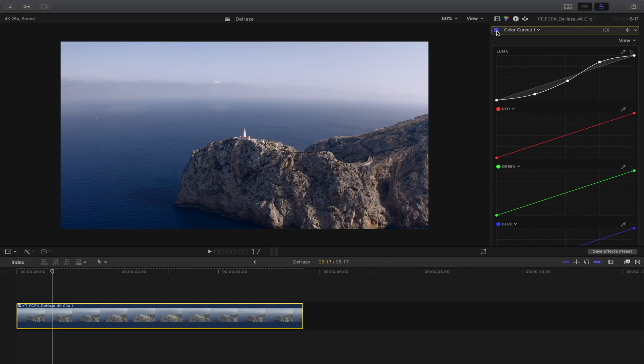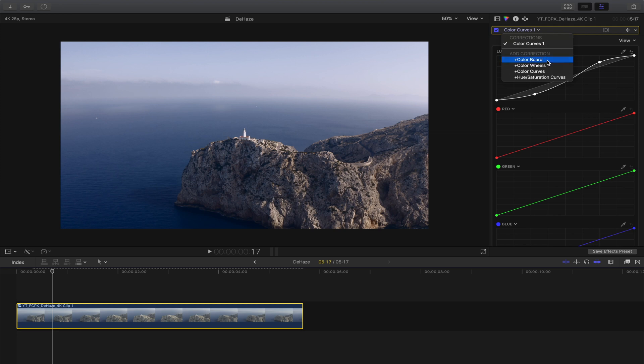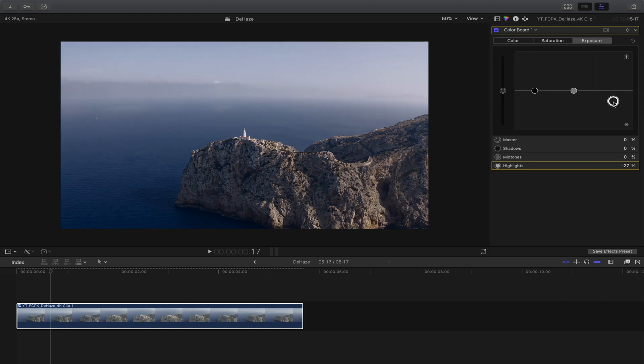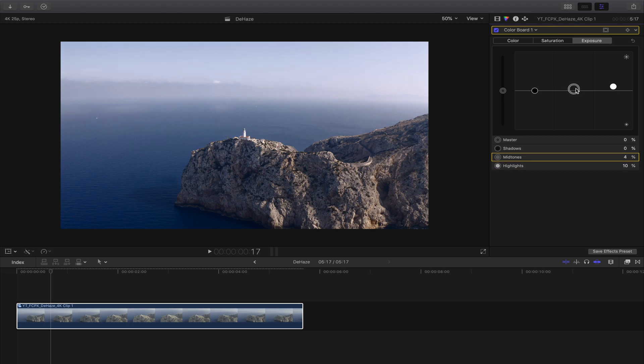To even get more out of your picture and video, go to the color boards. Here we're gonna play around with the exposure. We're gonna move this up a little bit to get a brighter picture.